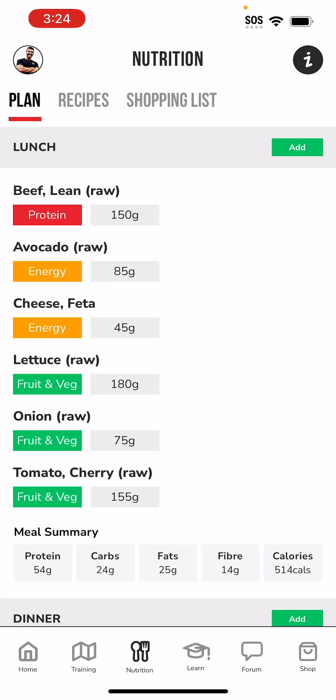For lunch I have beef, avocado, feta cheese, lettuce, onion, and tomatoes. The next feature we have is the ability to swap. Let's say I have lean beef — 150 grams measured raw, which is why it says 'raw'. Maybe I'm meal prepping for the week and I've cooked two kilos of beef, and I want to find out how much cooked beef I have instead of raw beef.